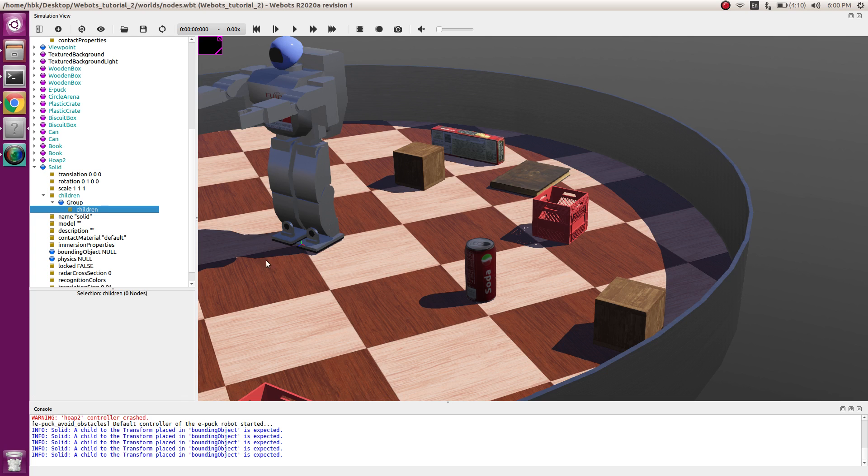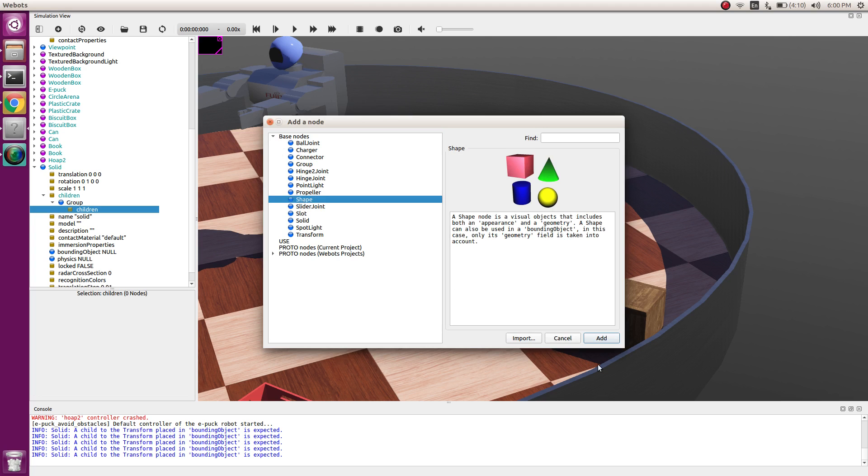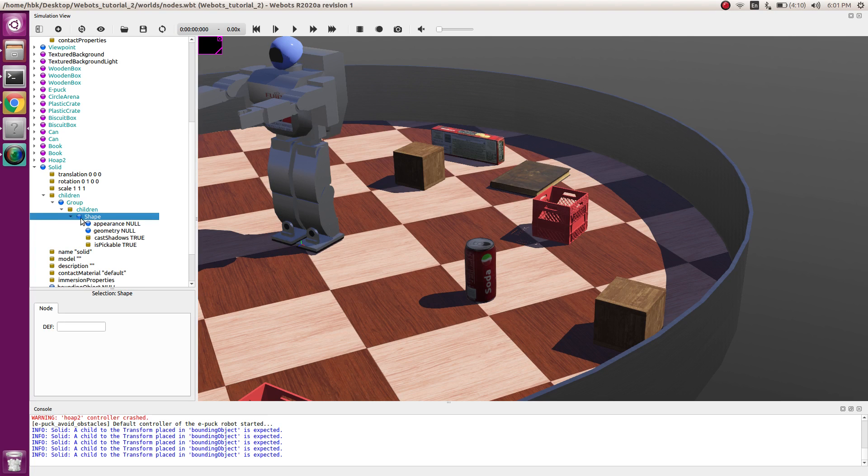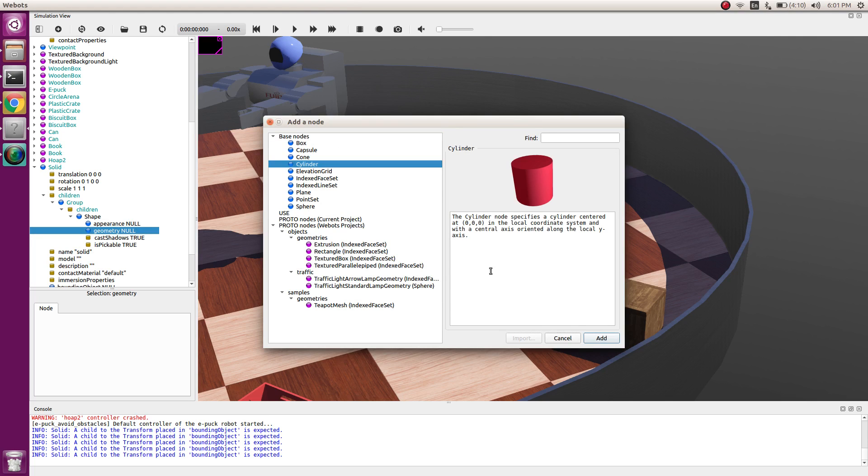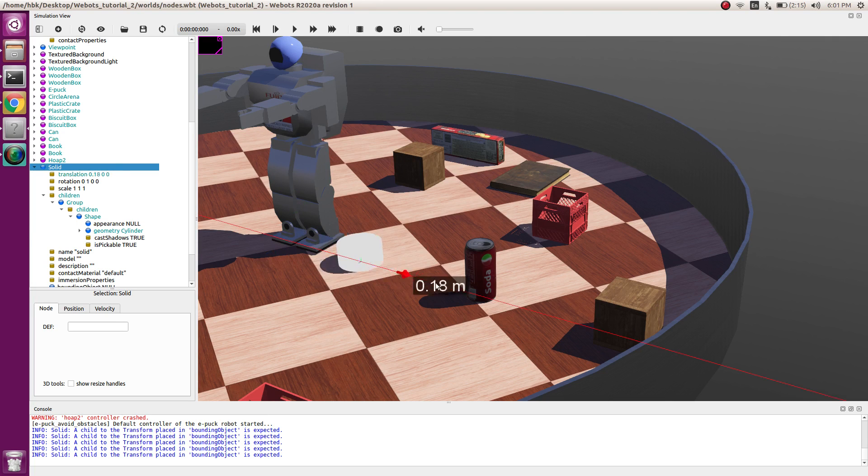Now inside group, first we'll make a handle. So we'll add a shape. In shape, as we know handle is cylindrical, we add a cylinder. You can see the cylinder here, let's take it.